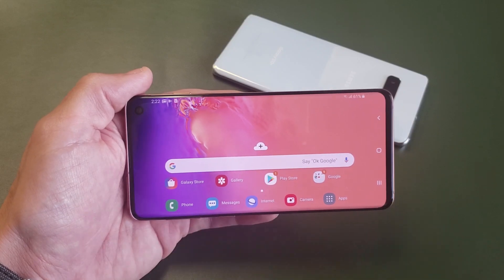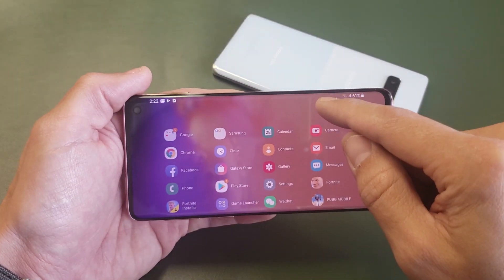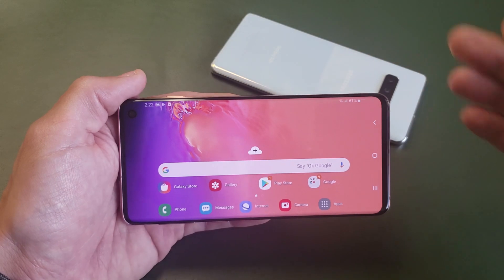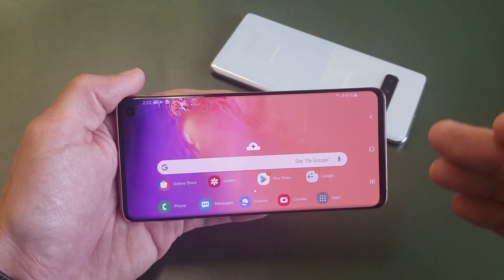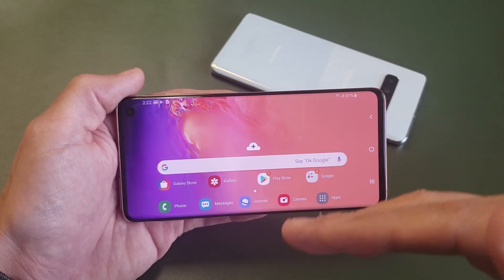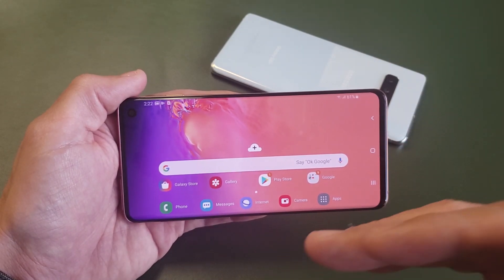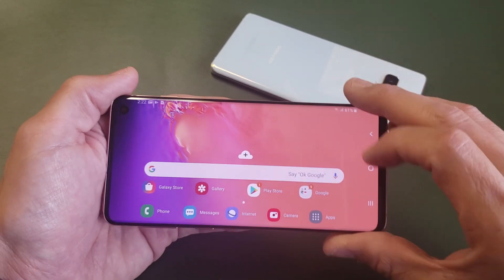Hey, what is going on guys? So you have a Samsung Galaxy S10, S10 Plus, even the S10e. I'm going to show you how you can rotate your home screen and anything else that will not rotate.